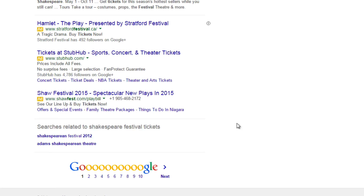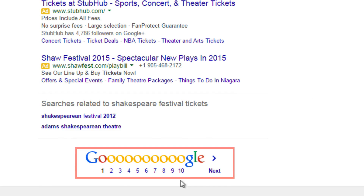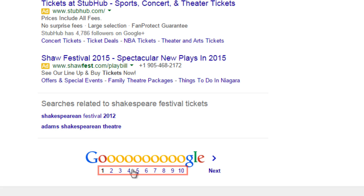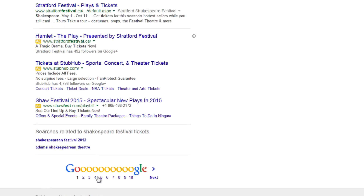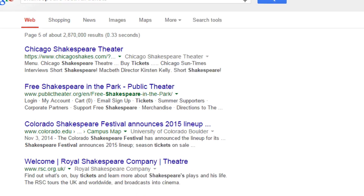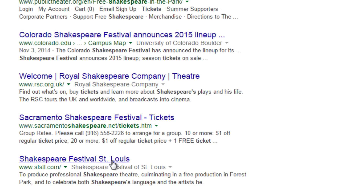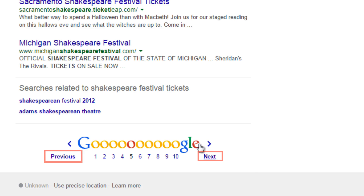More importantly, you can switch between pages of results since Google search only fits a certain number of search results on each page. You can click any of the numbers below to jump to a specific page of results.